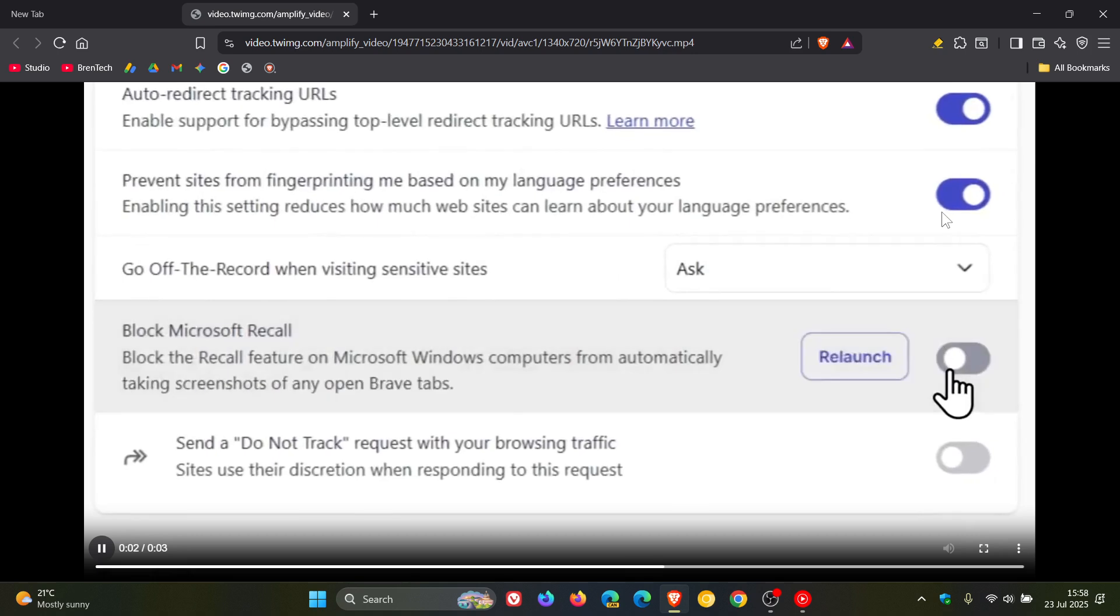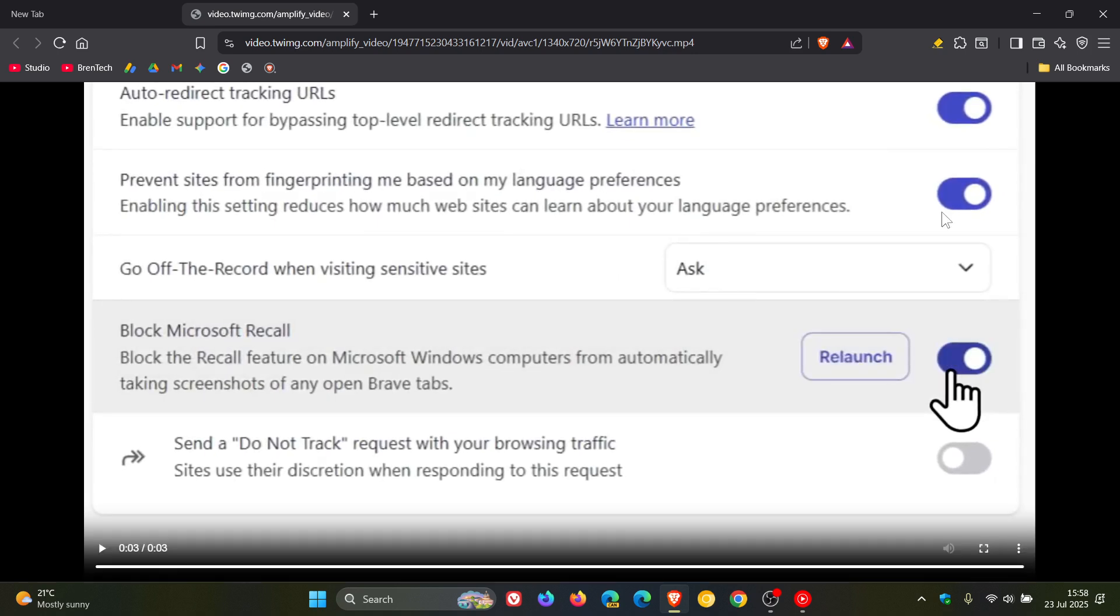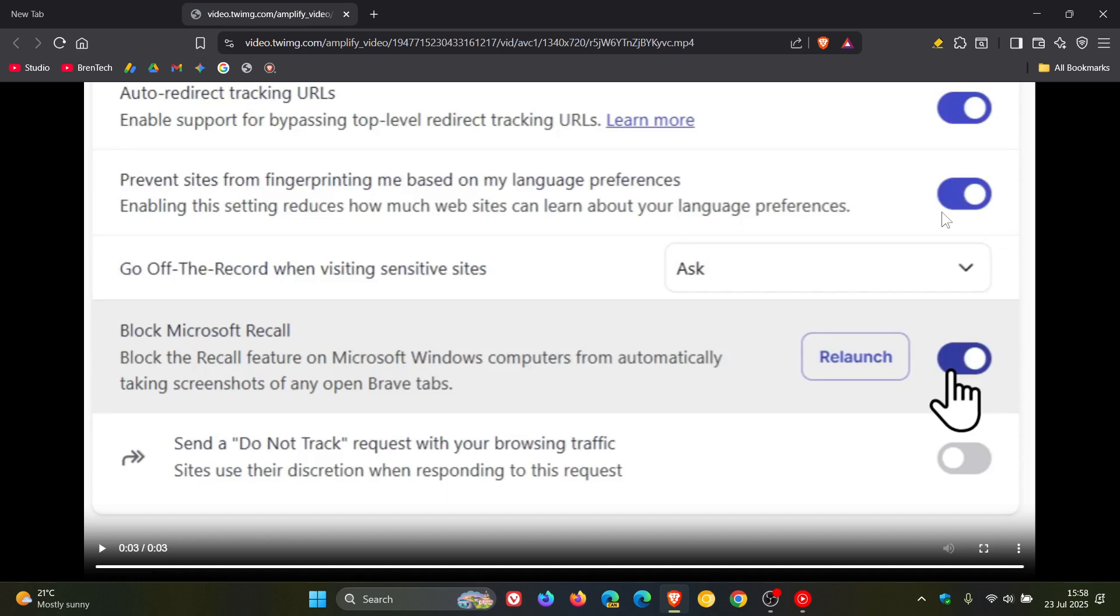Brave carries on to say, given Brave's focus on privacy maximizing defaults and what is at stake here, your entire browsing history, we have proactively disabled Recall for all Brave tabs. We think it's vital that your browsing activity on Brave does not accidentally end up in a persistent database, which is especially ripe, they say, for abuse in high privacy sensitive cases.